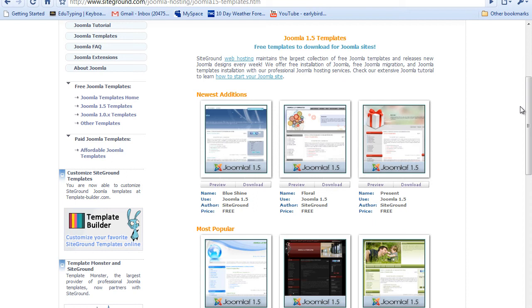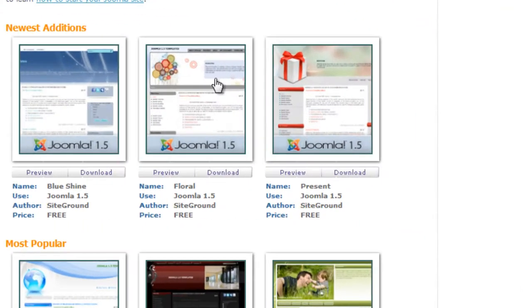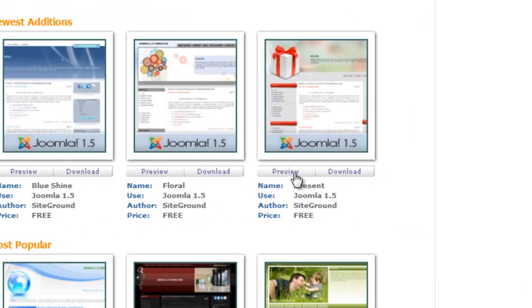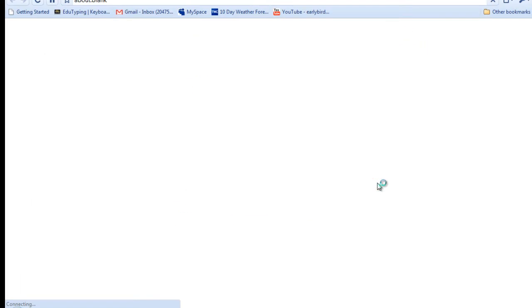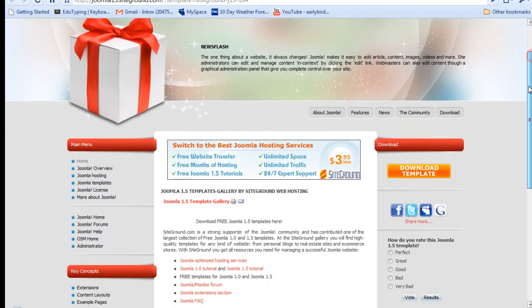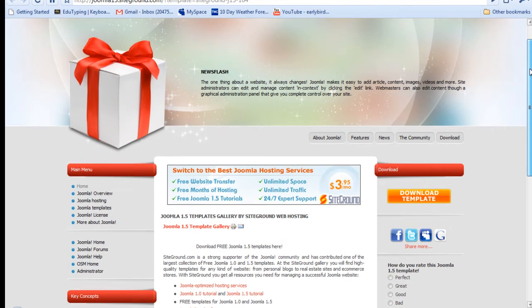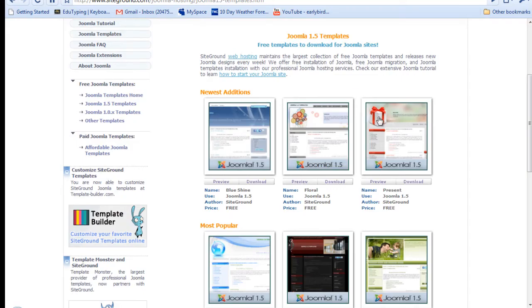So I'm going to show you how to go onto a site like SiteGround and get a template installed onto your website and have that as a template first. So I'm just going to preview one of these. So I'll click preview here. Okay, this is a pretty nice free template. So I'm going to go back and click download.